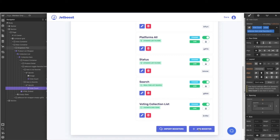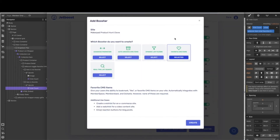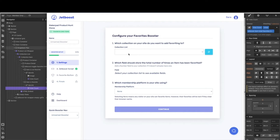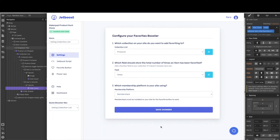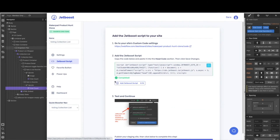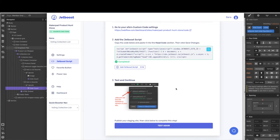The only thing we need to do is work on voting, so let's tackle that one next. Click add booster, then go ahead and click favorite CMS items and create. Once you add the favorites booster, we just have to walk through four quick steps and we're all ready to go. If you are using the same template, your collection list is going to be products and we're going to store it in the votes field. Our membership platform we're adding on next is Member Stack, so go ahead and select that and hit save changes. The next field is the Jetboost script to add to your site — the same as we did initially for the other boosters — so go ahead and follow those same steps and then hit test.